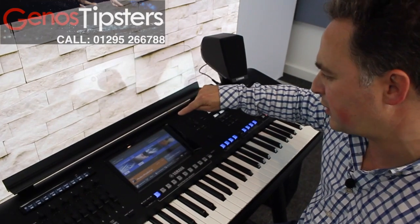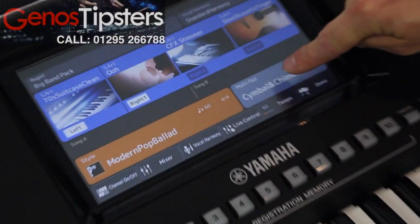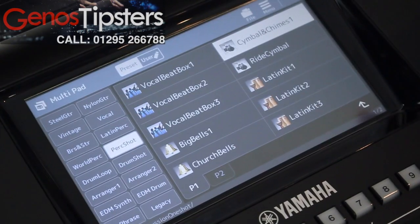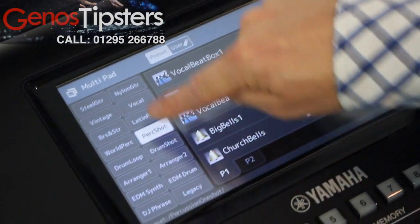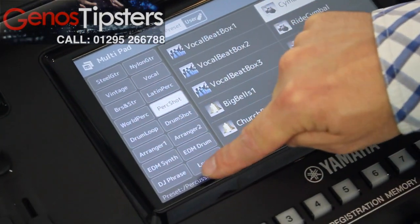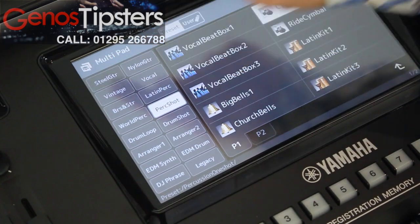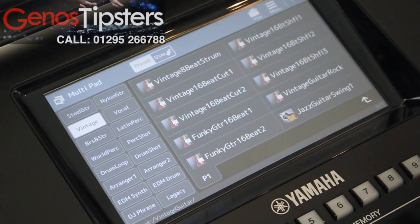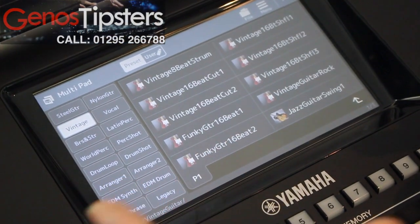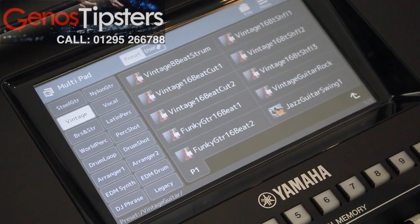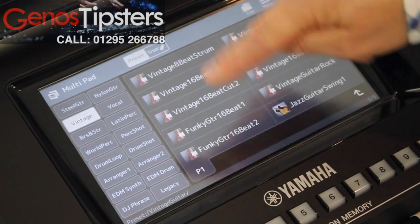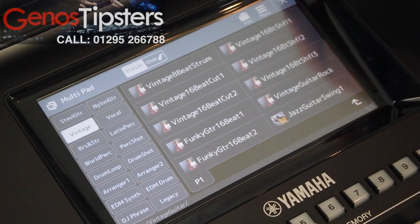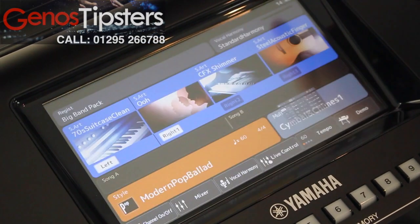We've also got the multi-pad choice on the screen. Going into multi-pads we can get to our legacy of all these different multi-pads that we can choose from — steel guitar or vintage guitar or different sorts of sounds that will enhance the rhythm section. And that's available to choose from just like we would have done on the voices.